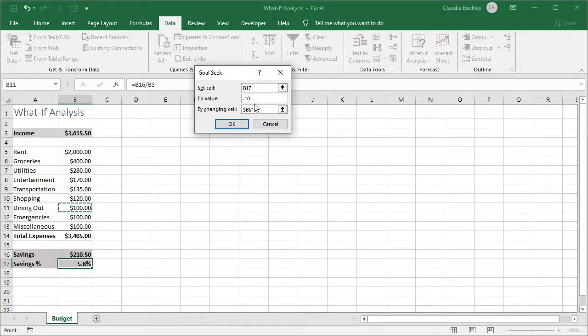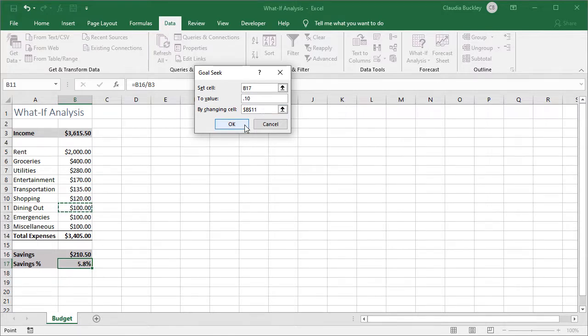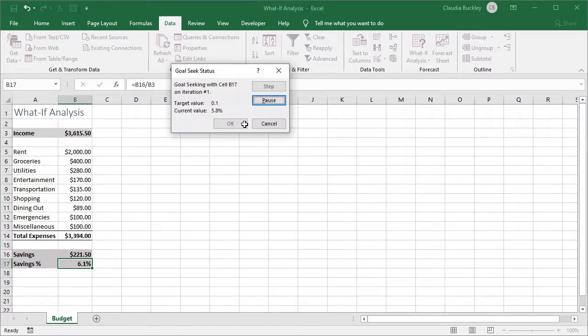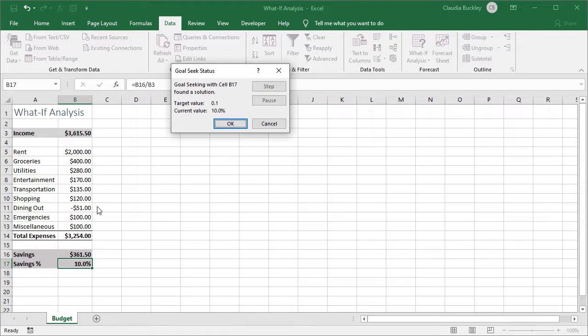So we're asking Excel can you change B11 to make this value 10%. We click OK and when the calculations are done we see that we have a negative figure here. So that's not going to work.